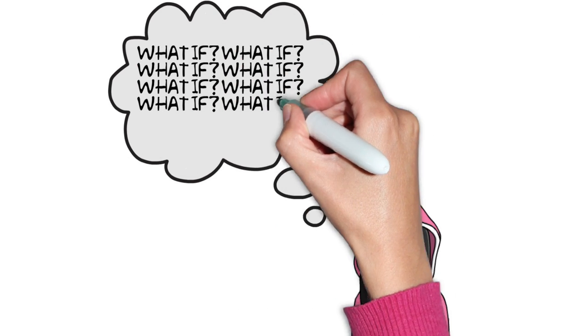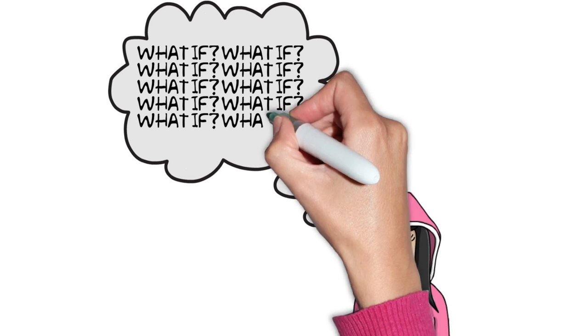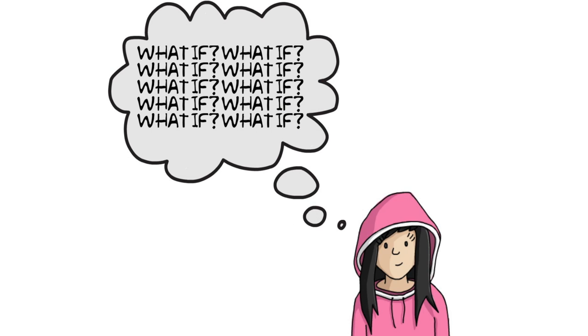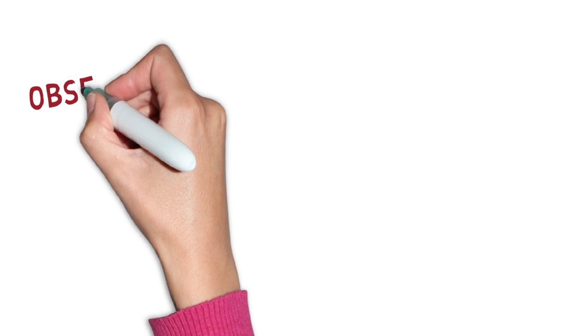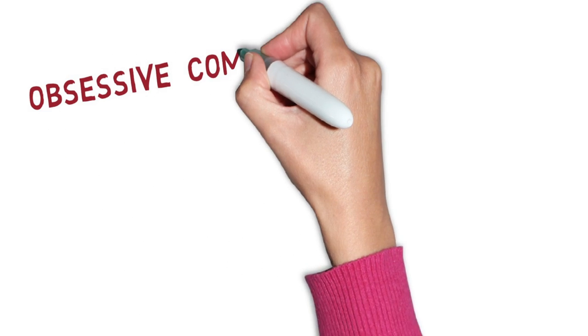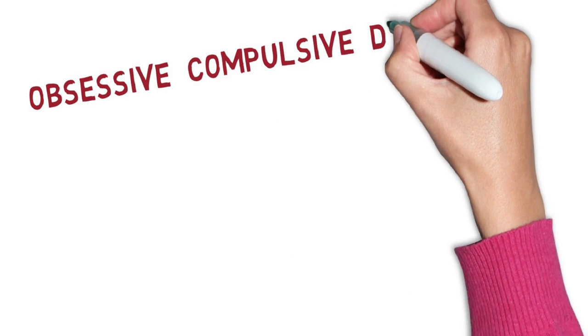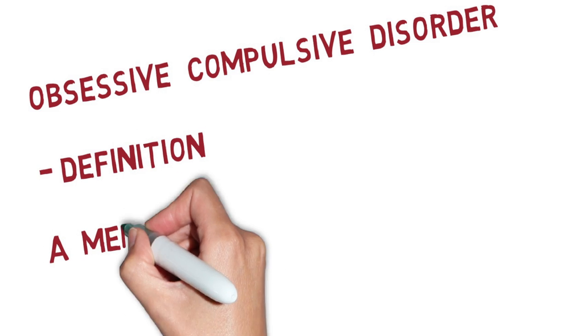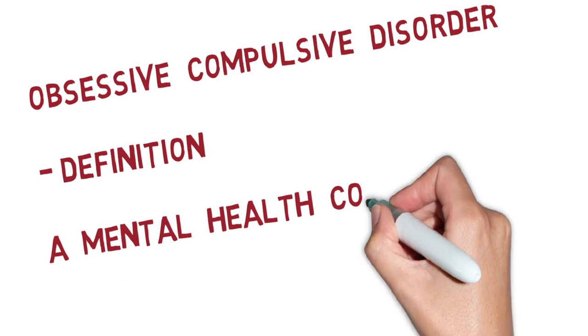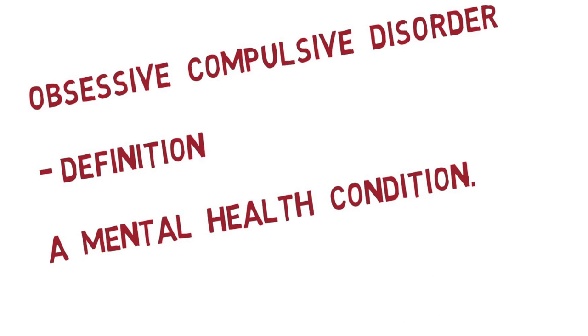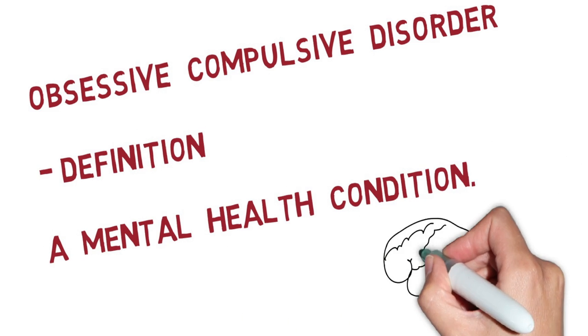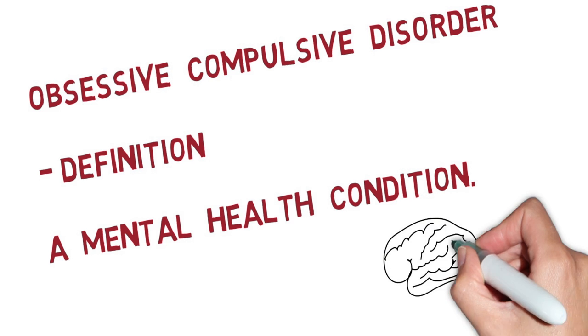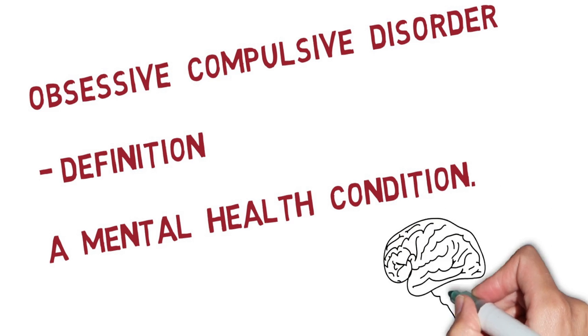That's because I suffer from obsessive compulsive disorder. Obsessive compulsive disorder, also known as OCD, is a mental health condition which causes intrusive, repetitive thoughts and behaviours. These cause me extreme distress.